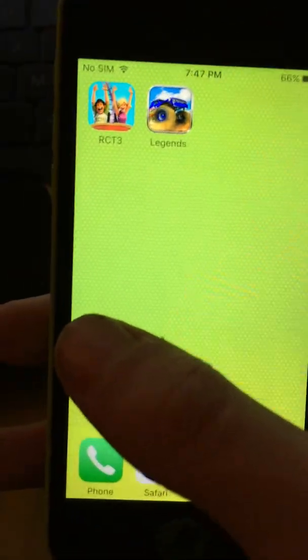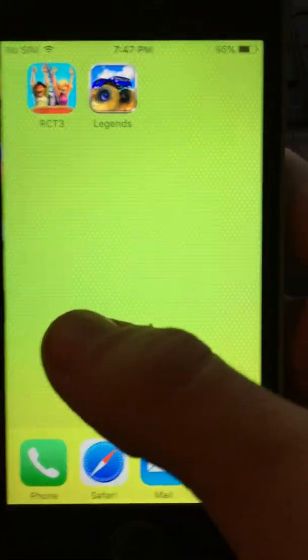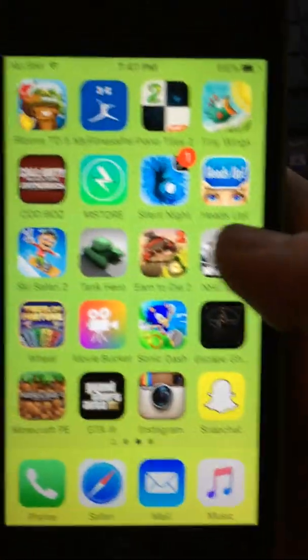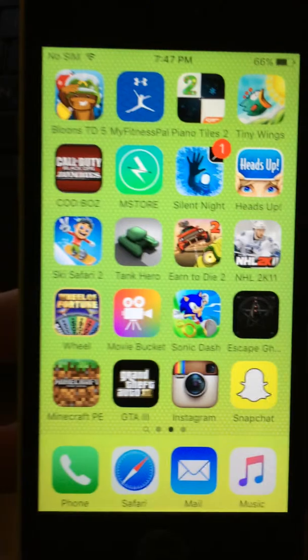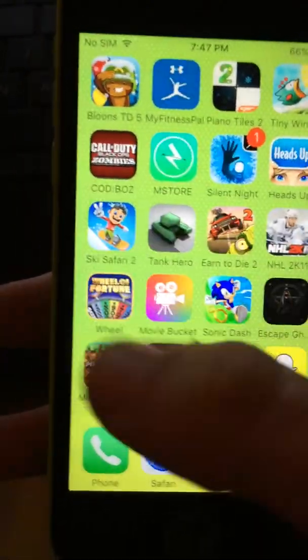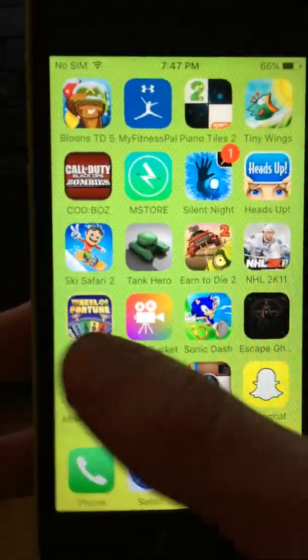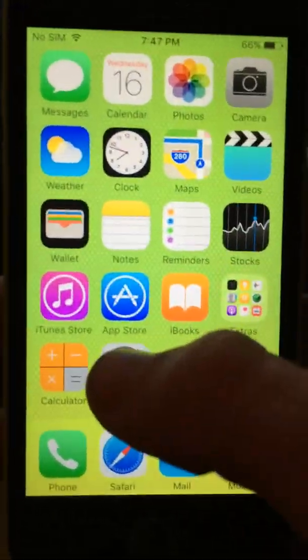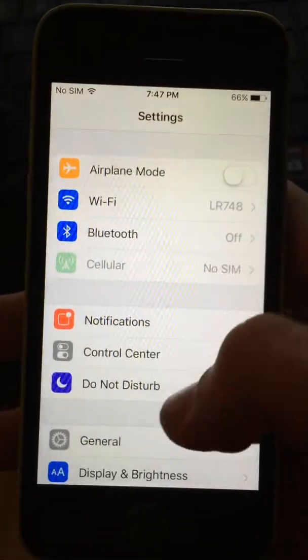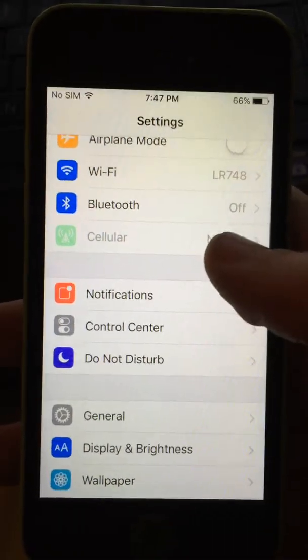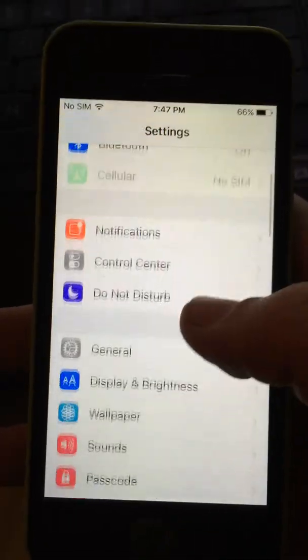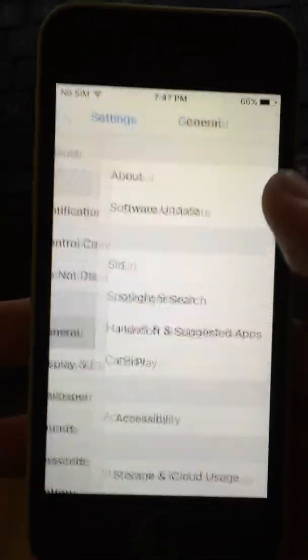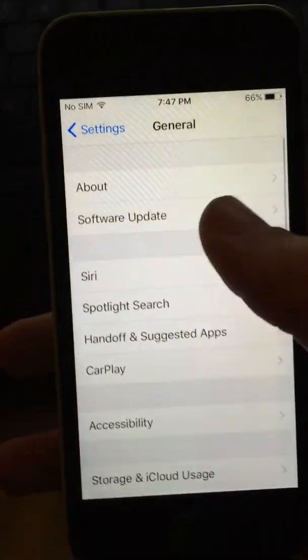Now as you can see, there's no Cydia, no jailbreak, no nothing, and there's no SIM card, so none of that.